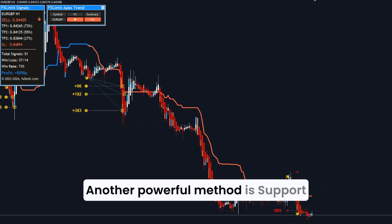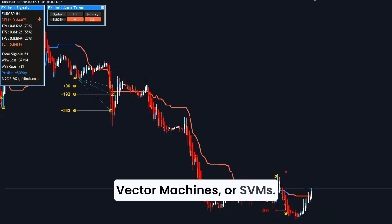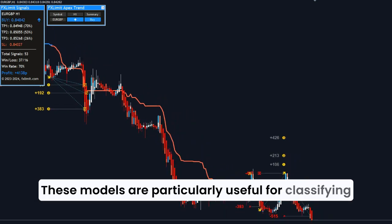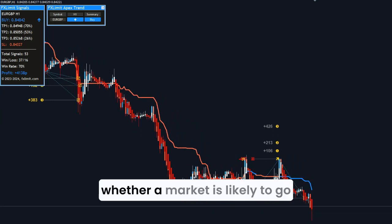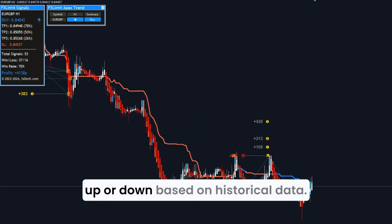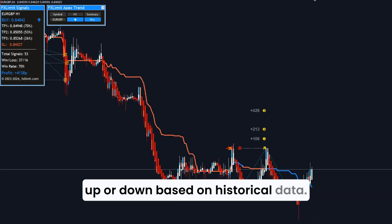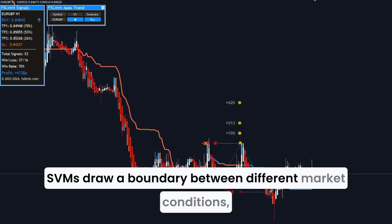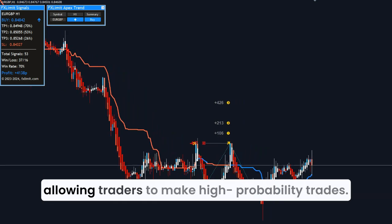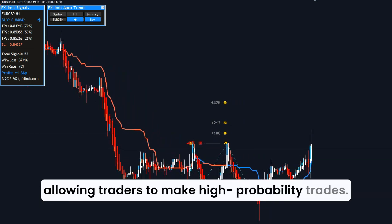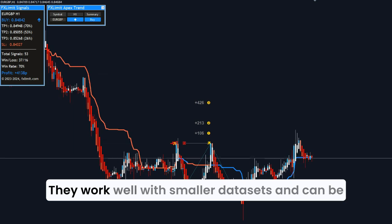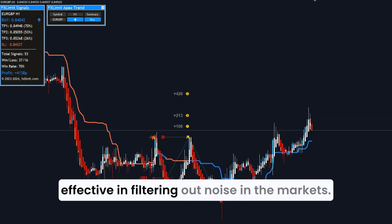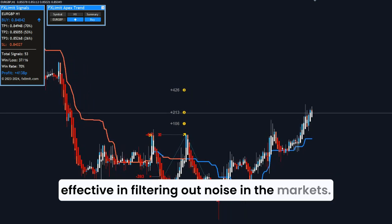Another powerful method is support vector machines, or SVMs. These models are particularly useful for classifying whether a market is likely to go up or down based on historical data. SVMs draw a boundary between different market conditions, allowing traders to make high-probability trades. They work well with smaller datasets and can be effective in filtering out noise in the markets.